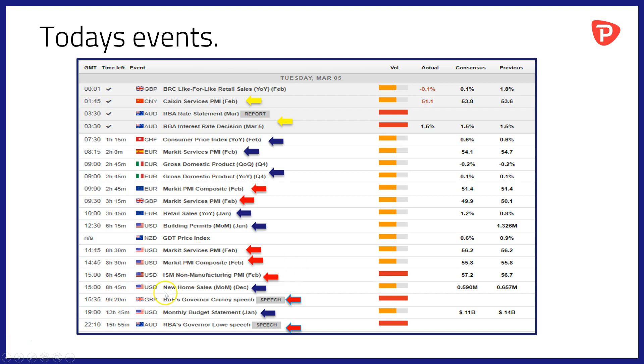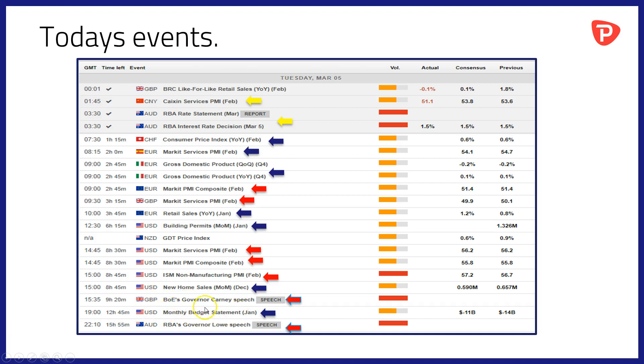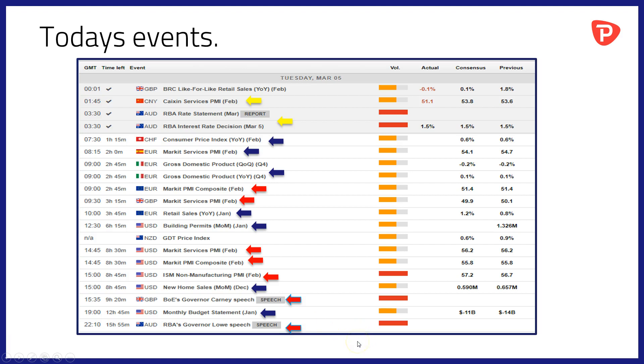At 1500 we have the second of our property-related data points today from the US in the shape of new home sales for December. And at 1535 the first of the day's central bank speeches with the Bank of England's Governor Carney speaking. Then at 1900 GMT we'll have a monthly budget statement out of the US, a chance to look at the state of government finances there. And then to round off proceedings at 2140, the Reserve Bank of Australia's Governor Lowe will be speaking. Last time Mr. Lowe spoke after an interest rate meeting, he very much set the cat amongst the pigeons, so if you are still in the market this time of the evening, it may well be worth paying attention to what he has to say.